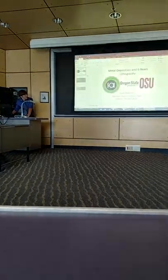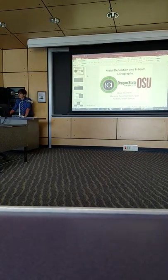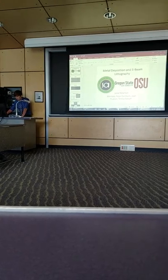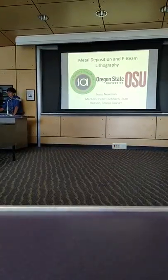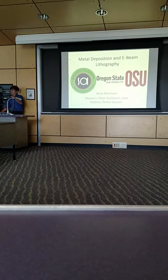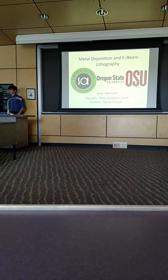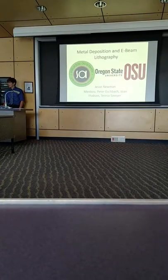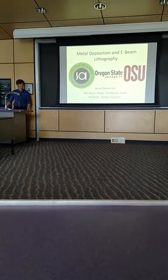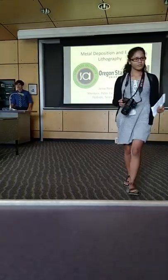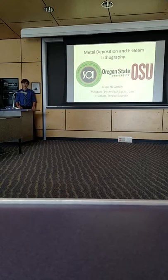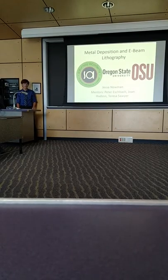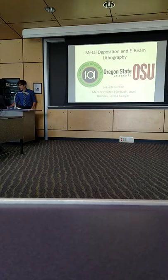Whose lab did you work in? I worked in Peter Eschbach's lab. What did you work in? It's in the electron microscopy lab. So I pretty much did the last part of her thing. That's what my volume internship was based around. Whoever organized this session is awesome. So, my name is Justin Neumann. I worked with Peter Eschbach and Teresa Sawyer and Joan Hudson in the electron microscopy lab.